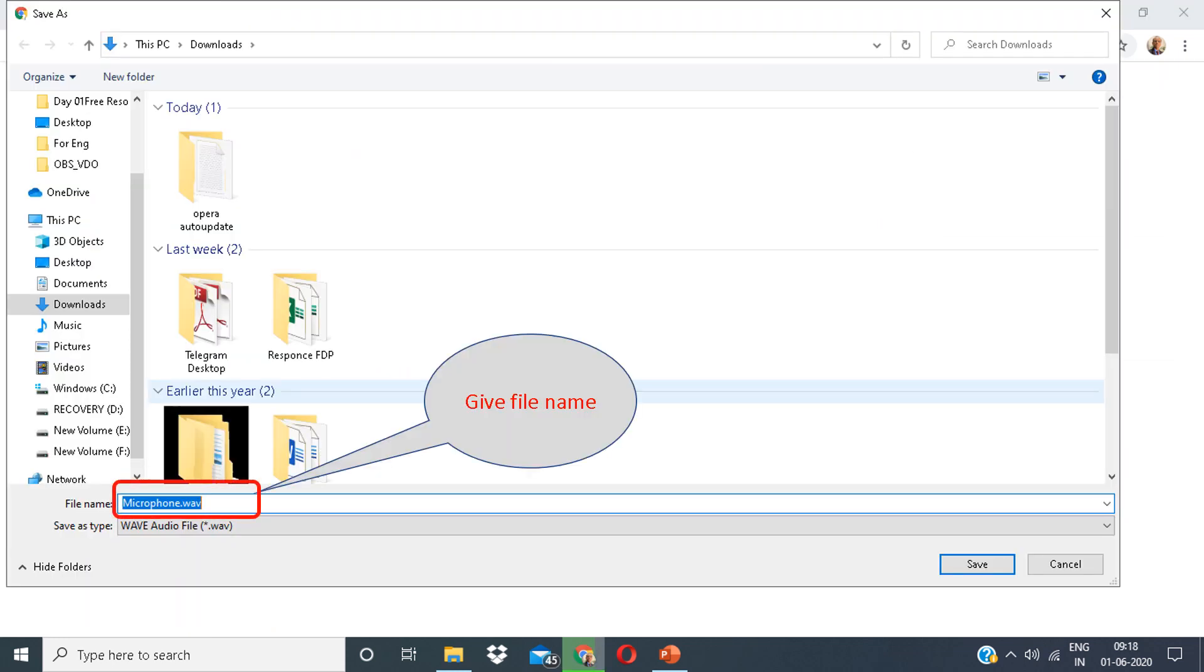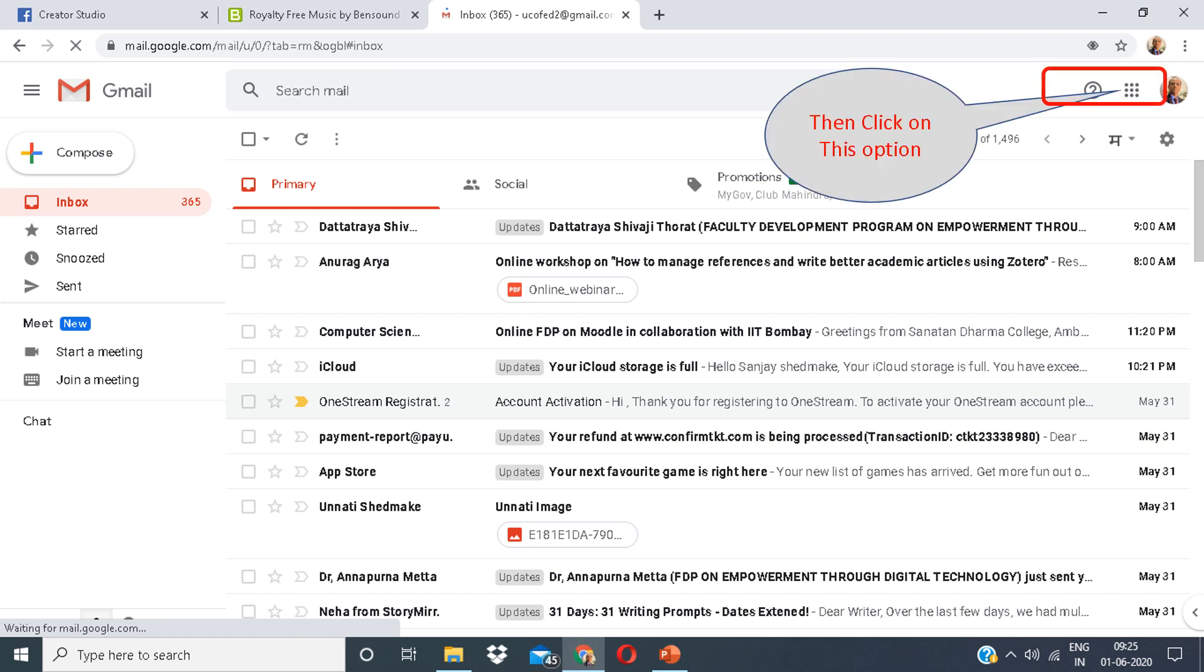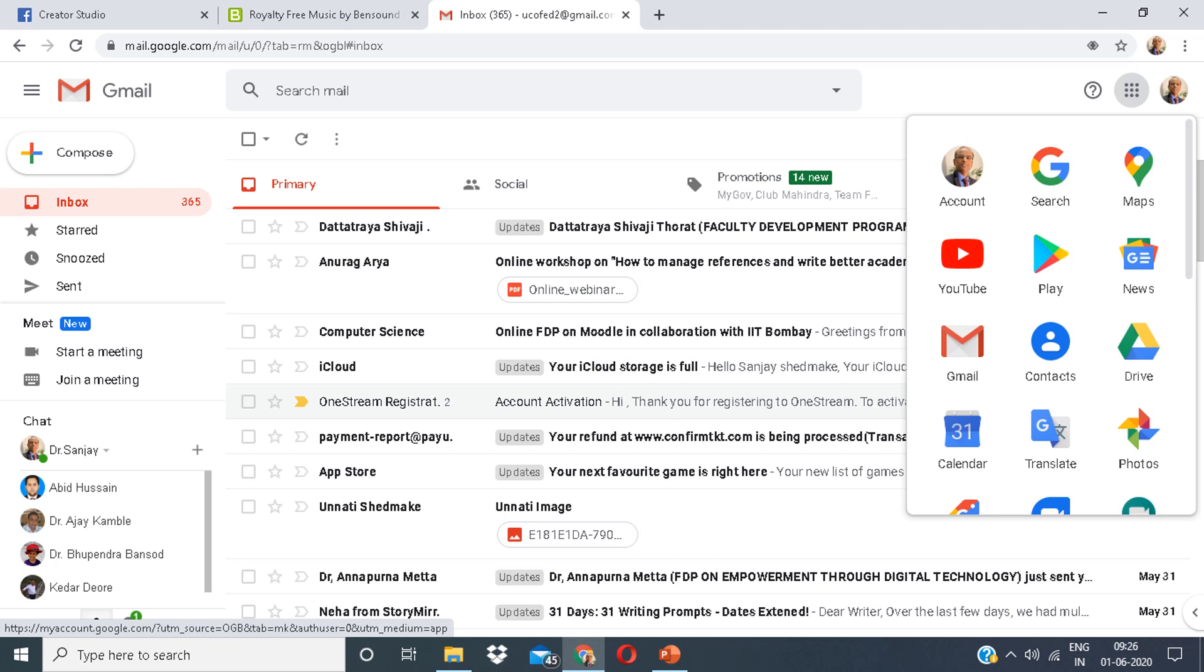Again give a suitable file name and save it. Next click on the icon shown. There are various options in front of you. Over here you have to click on Drive.